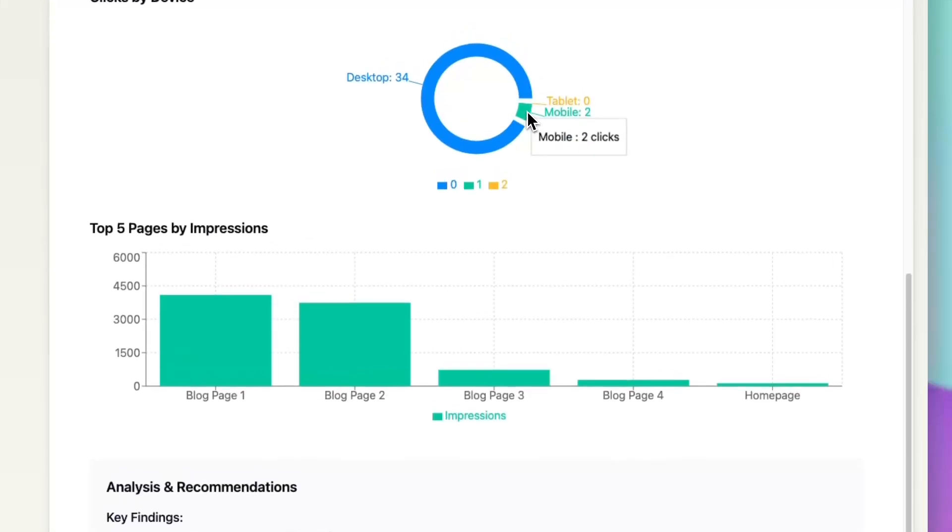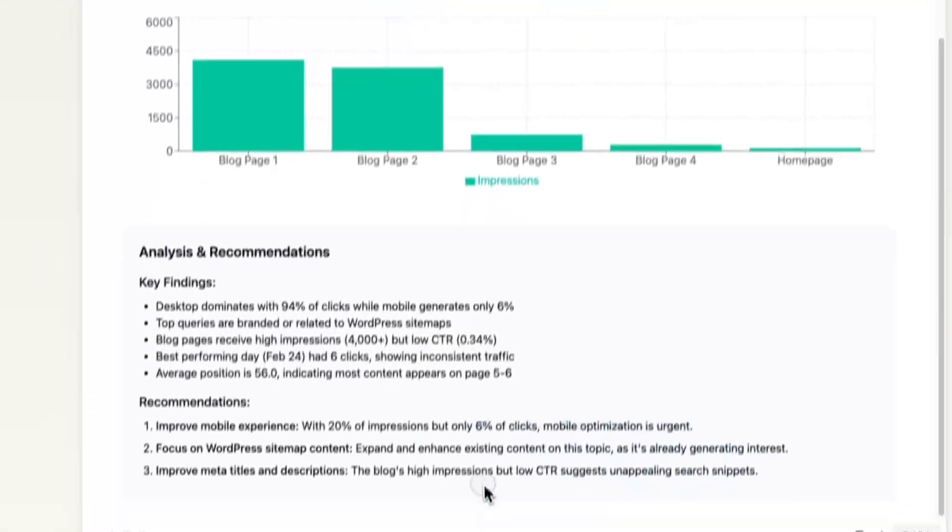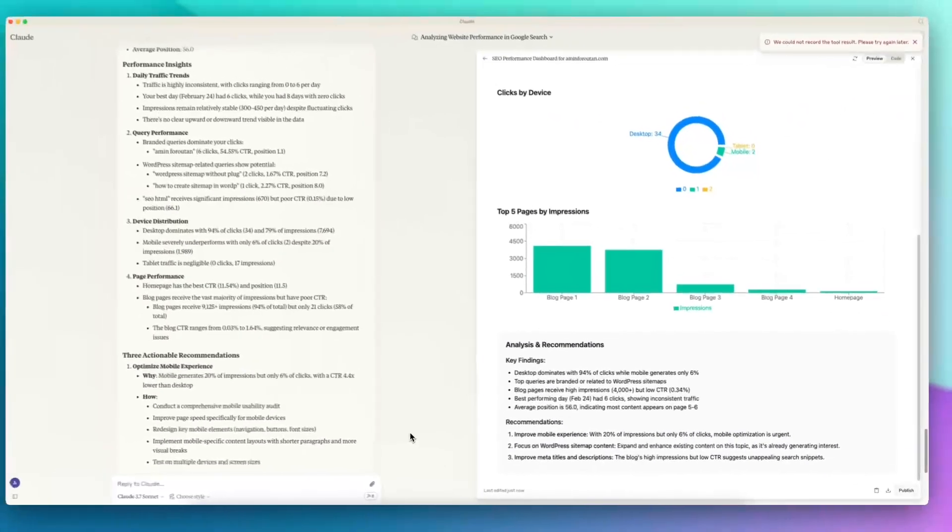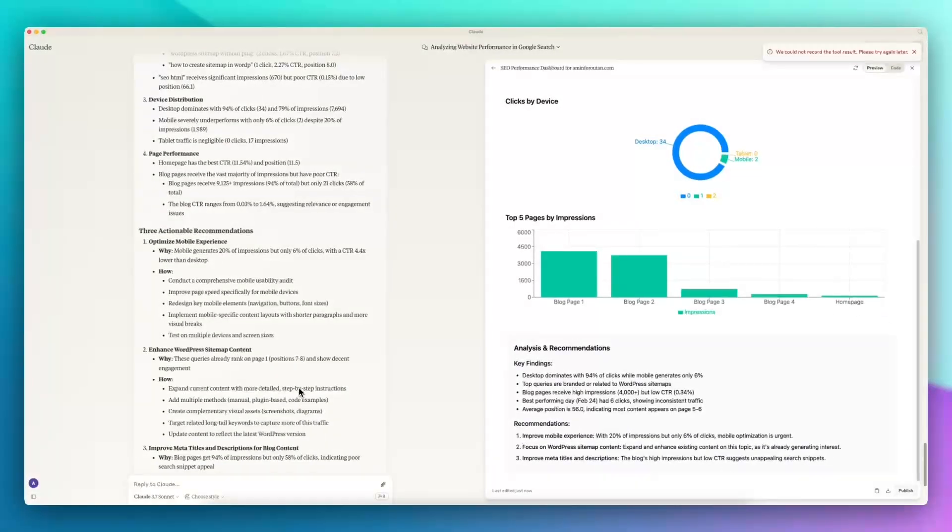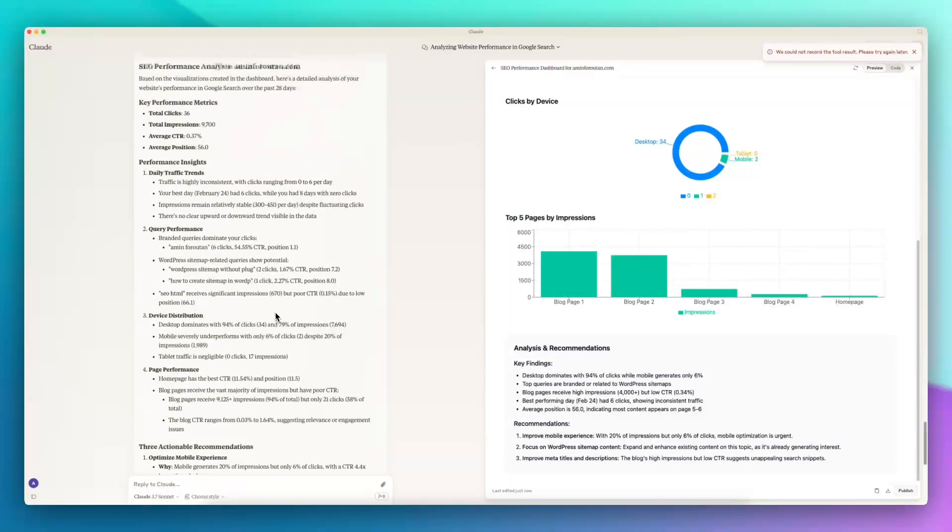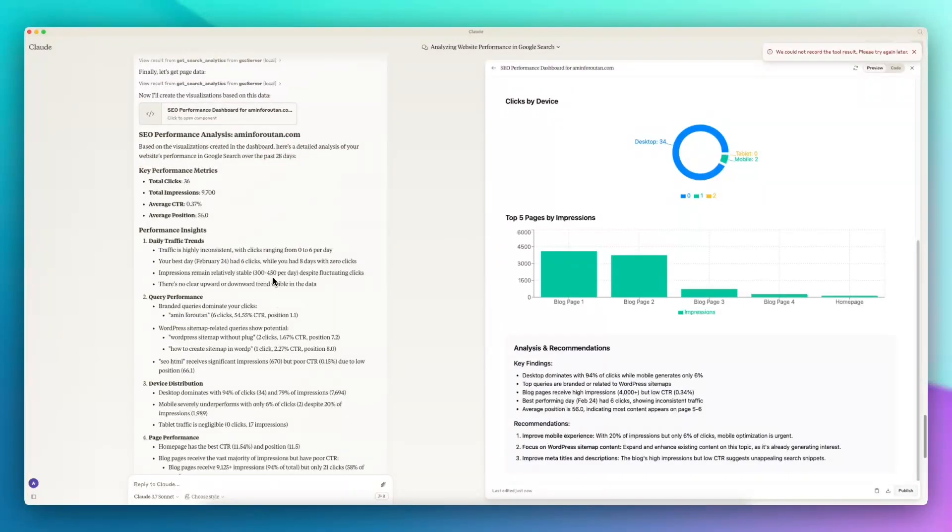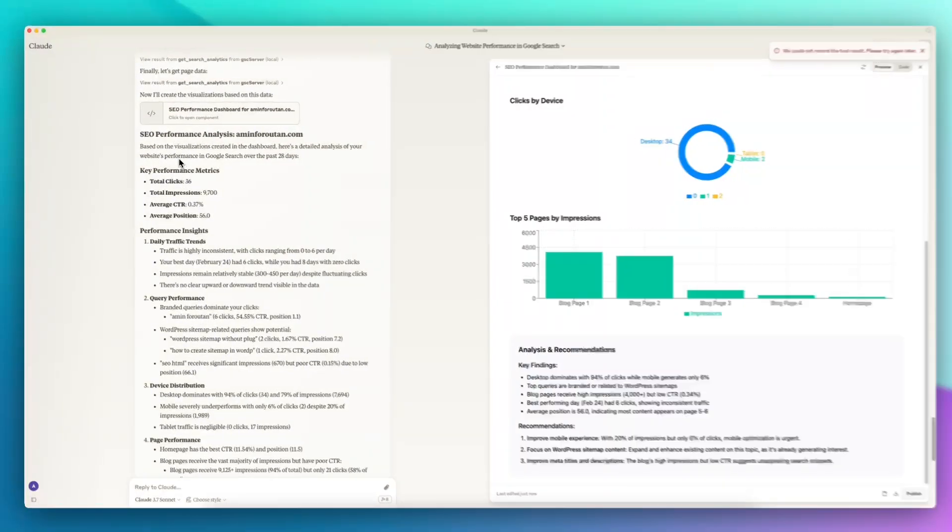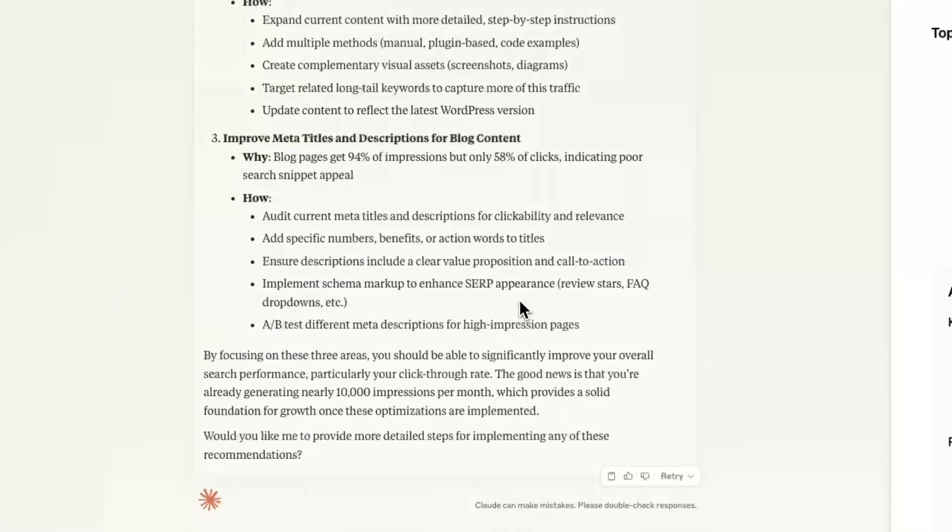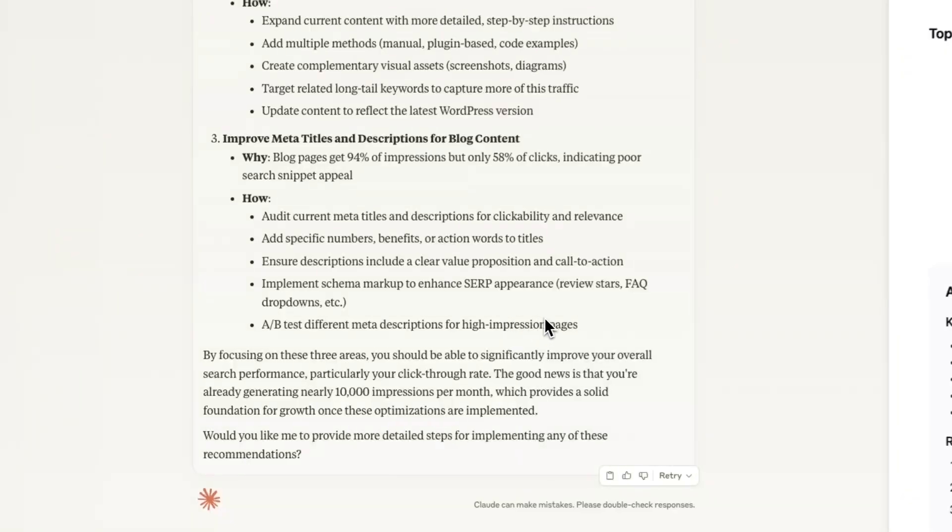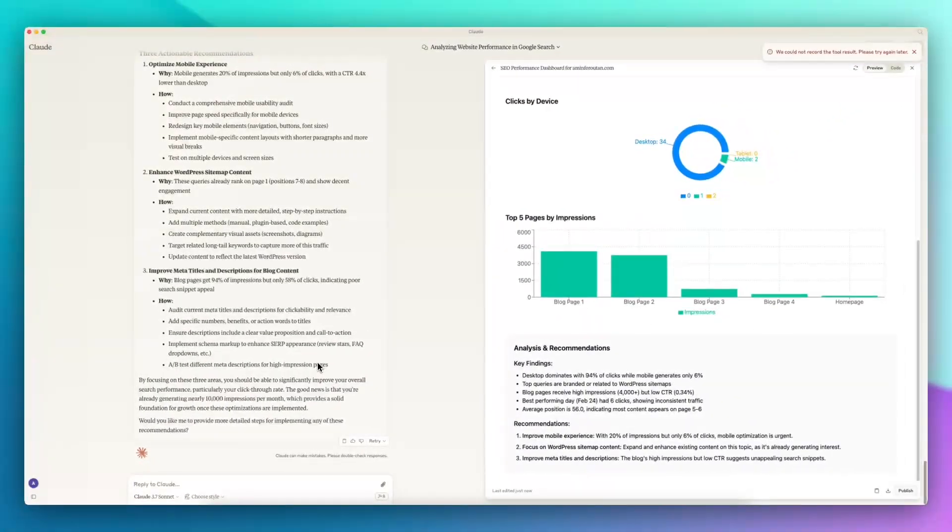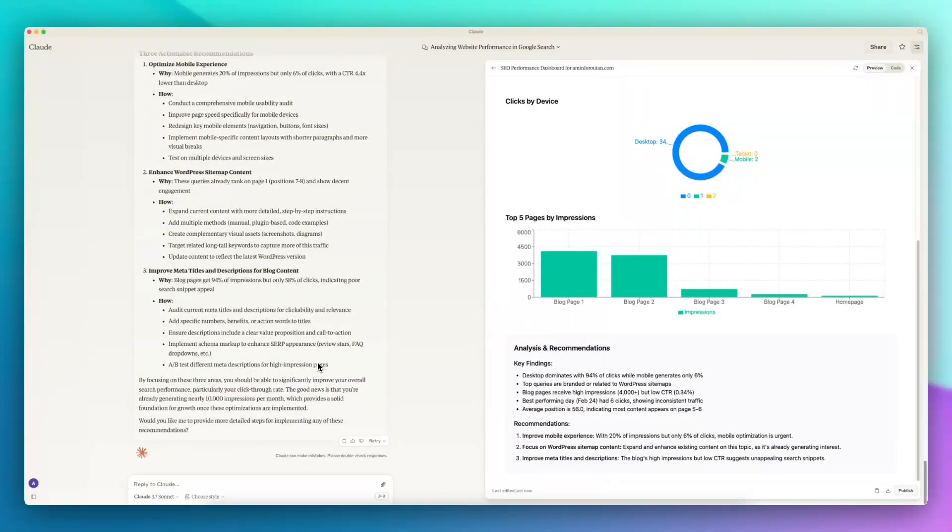These are just some of the things that Claude could do using my MCP server. As you can see, even though we have this performance analysis, there are lots of other things that we should be able to do with GSC API and MCP.